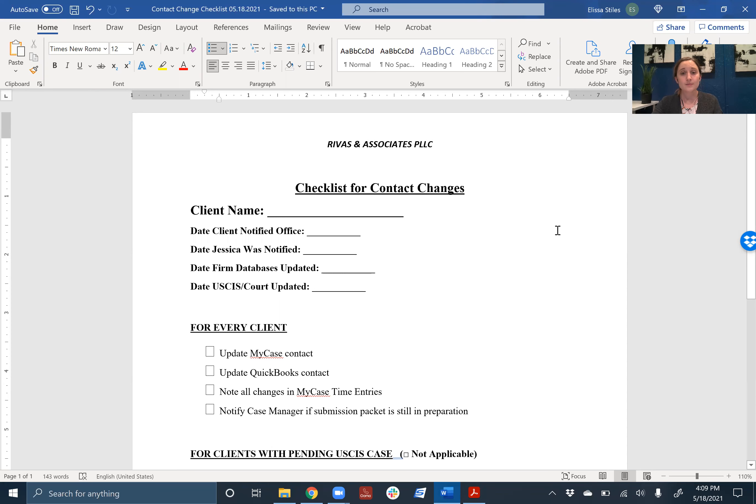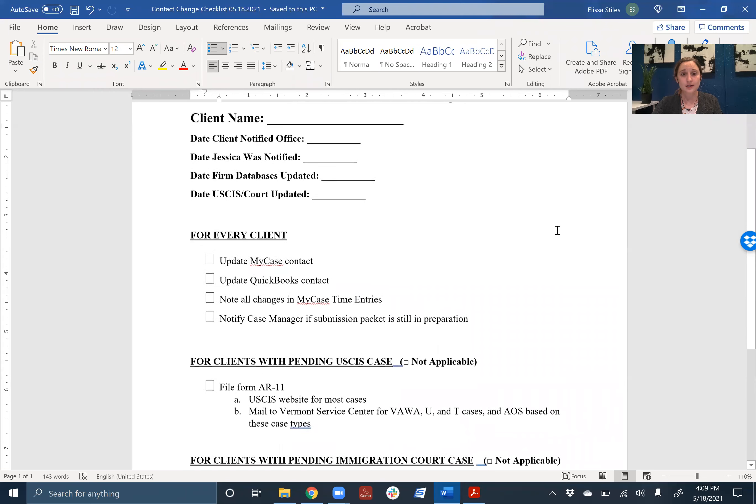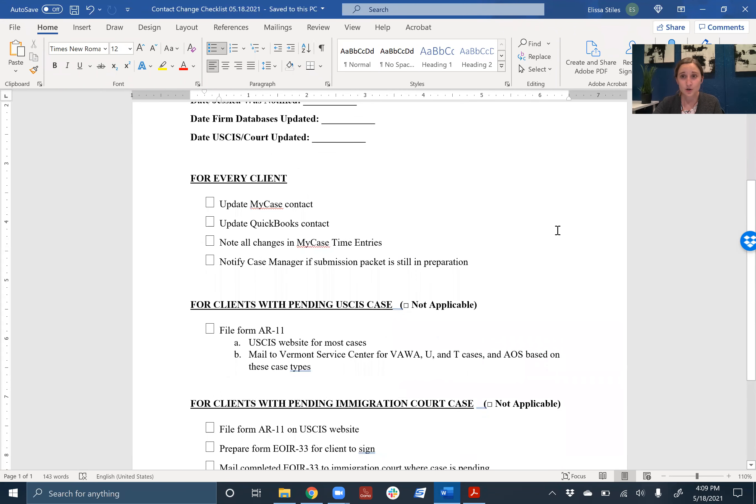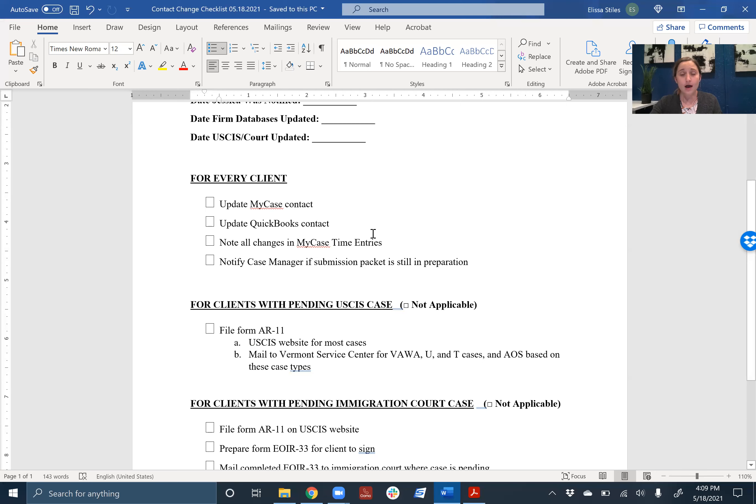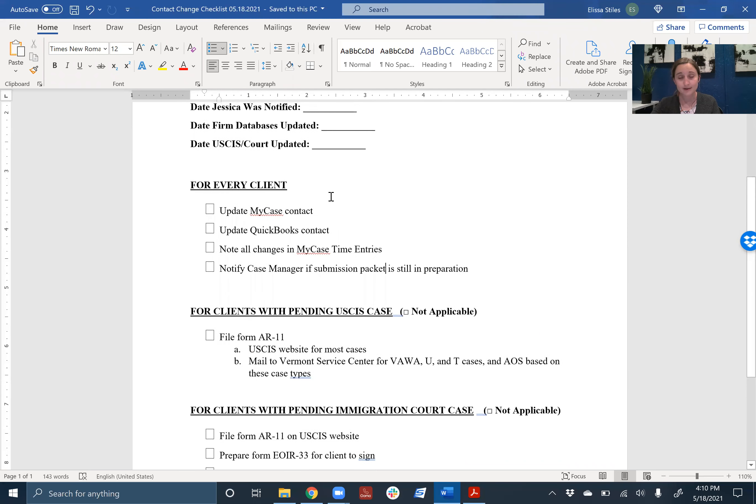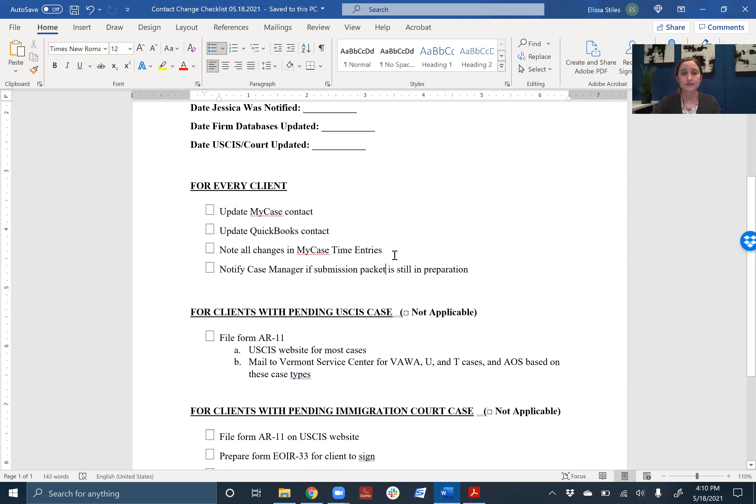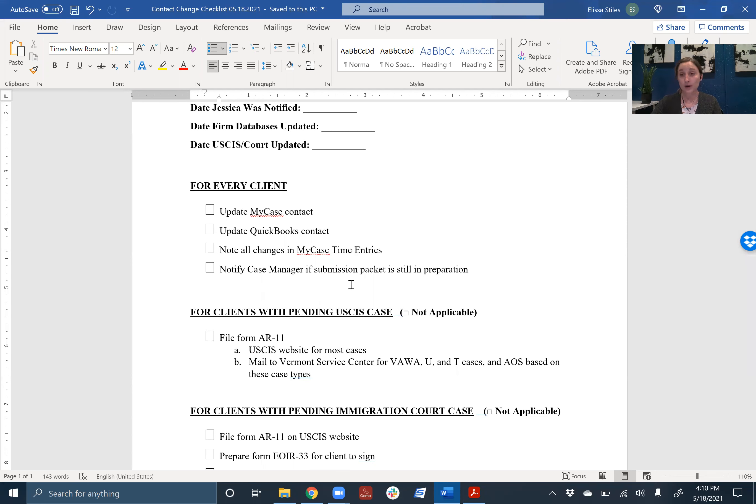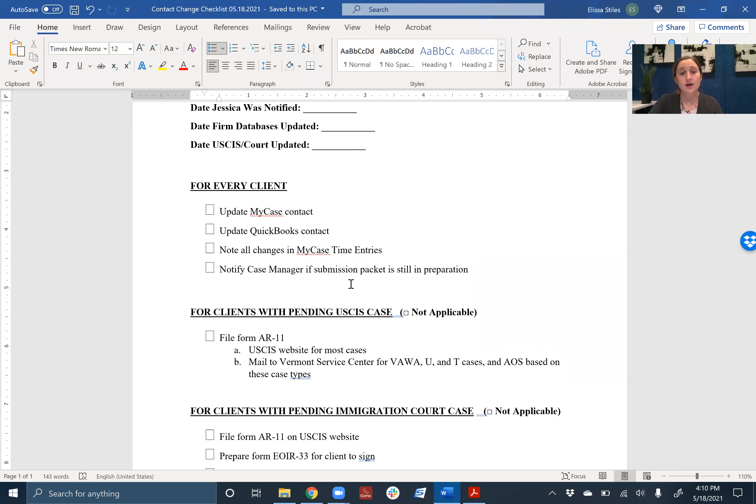So moving down here for every client, regardless of whether they signed up yesterday or they have a pending case or they just got their green card, what you need to do is update our information. First, updating their MyCase contact and then updating their QuickBooks contact as well. And then you're going to note everything you do in the MyCase time entries. And if the person is actually a pretty new client and we're in the process of preparing their submission packet, you want to notify the case manager so that they can update the forms with the new address.